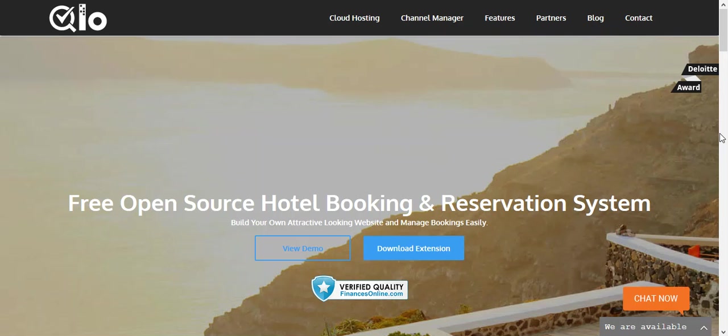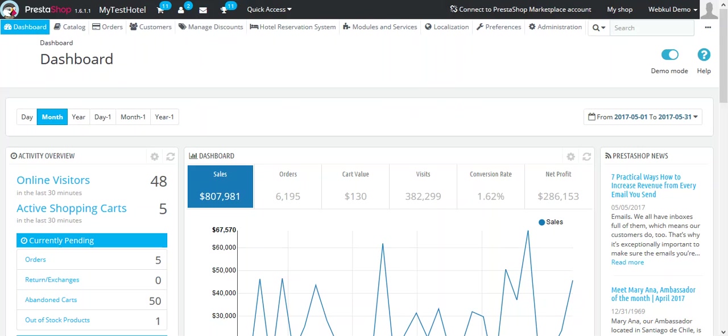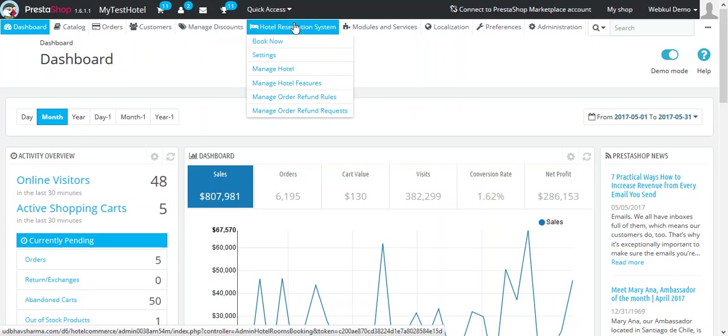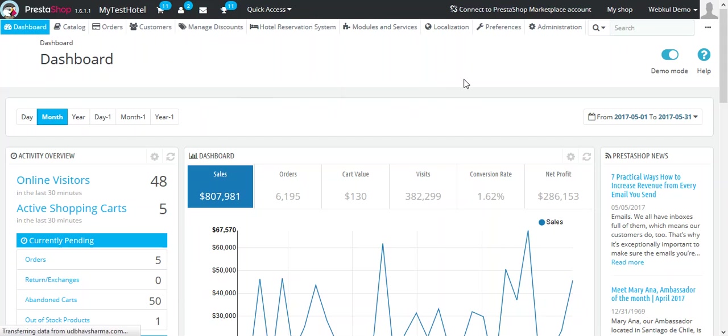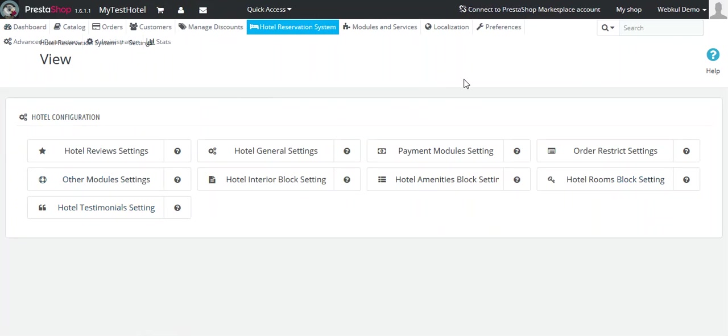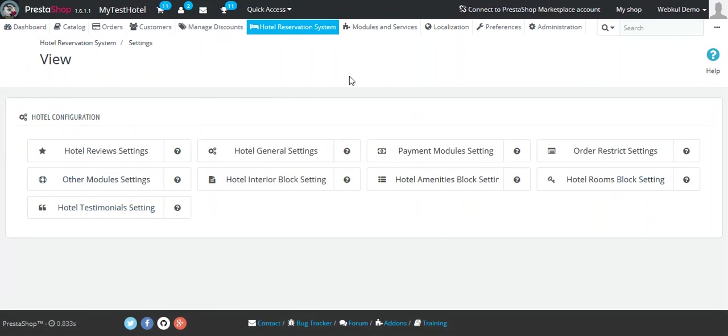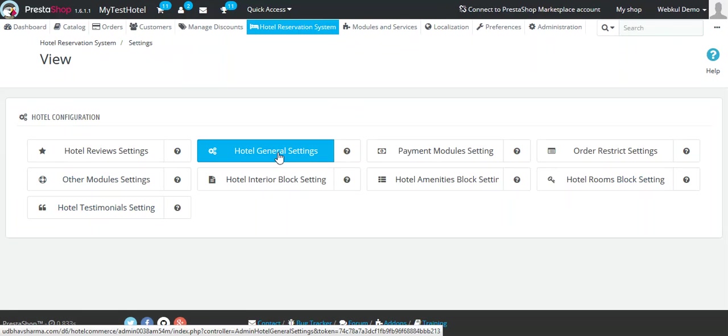After installing KeloApps, your next step should be to configure the general settings. To do so, you need to log in with your backend. Once you reach your backend, go to Hotel Reservation System tab, click on Settings, and then click on Hotel General Settings.